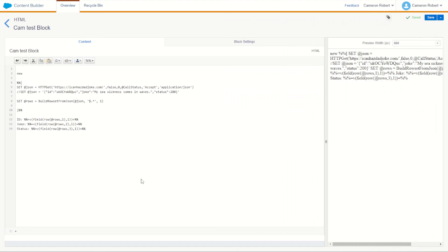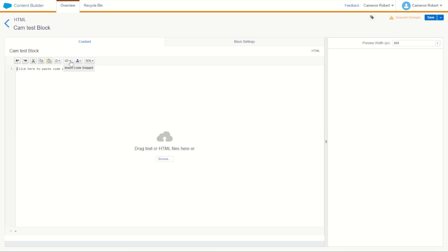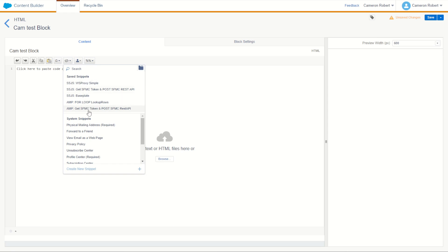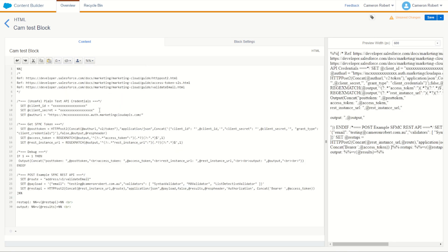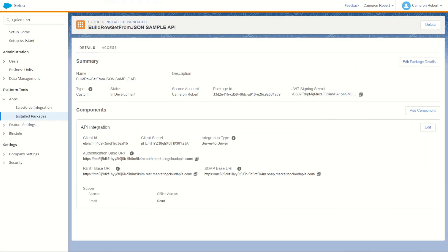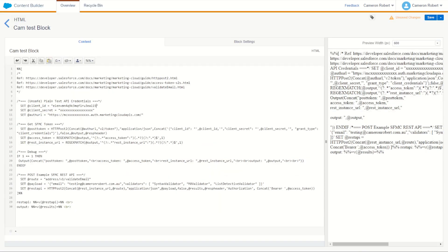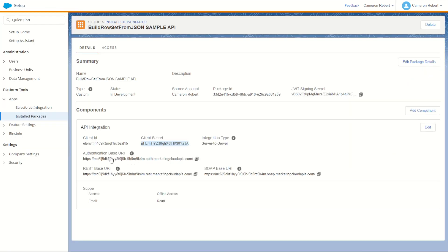Back in our Marketing Cloud development page, let's build out our HTTP GET to return the access token from the Salesforce Marketing Cloud REST endpoint. I have an example piece of script already saved in my code snippets — I'll insert my code snippet using `get sfmc token and post rest api`. I've also gone ahead and created a brand new API credential for this example, so I'll jump into setup and copy my plain text client ID and client secret to paste into my code.